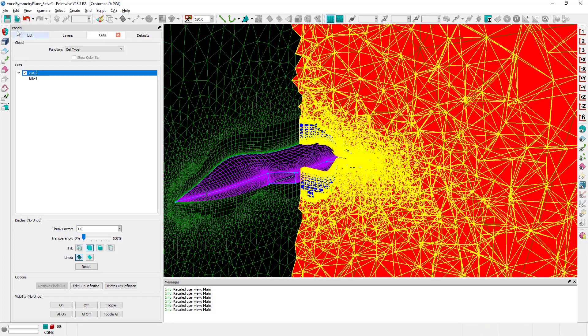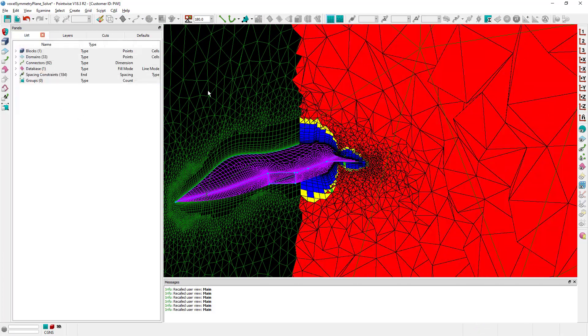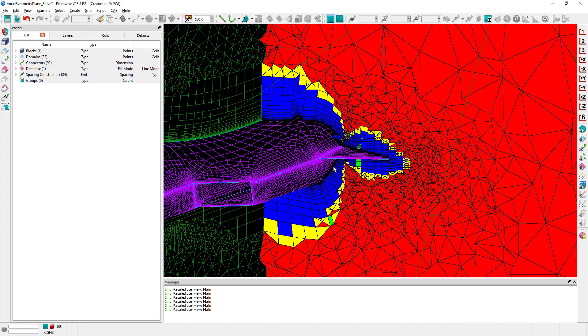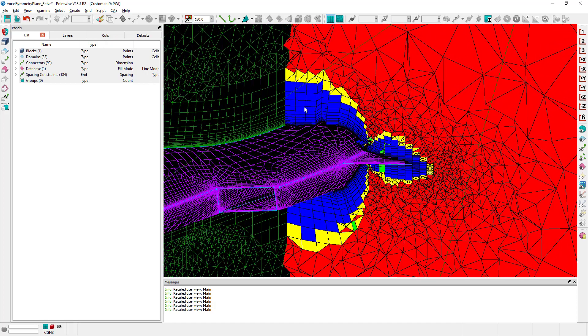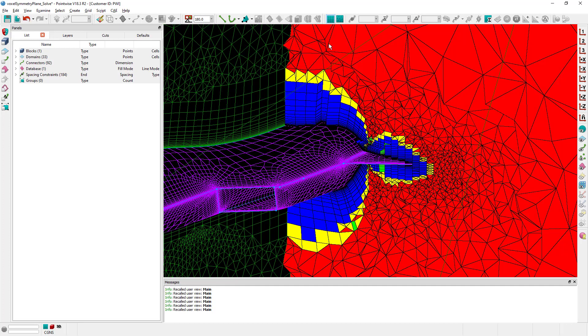I also have a cut right here to show you that this block has been initialized. In particular we have our usual T-Rex cells right here and then we have isotropic tetrahedral cells in the rest of the block.